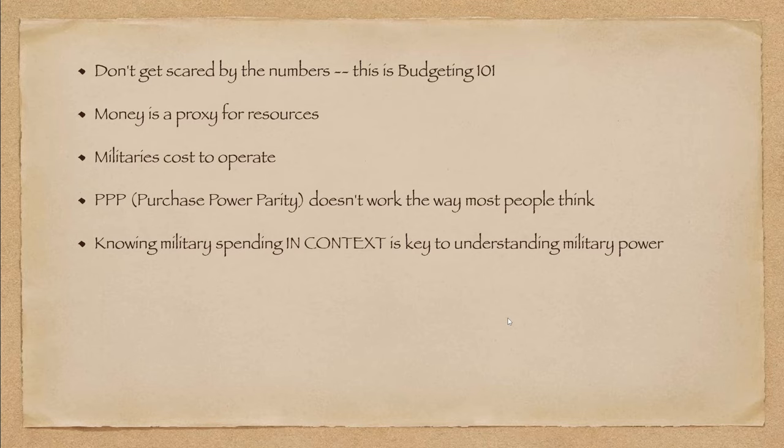Now, knowing military spending in context is the key to understanding military power. If country Y is spending 500 million, country X is spending 200 million, country Y is going to have an advantage in a conventional war. The country that spends more will generally have more equipment and newer equipment.